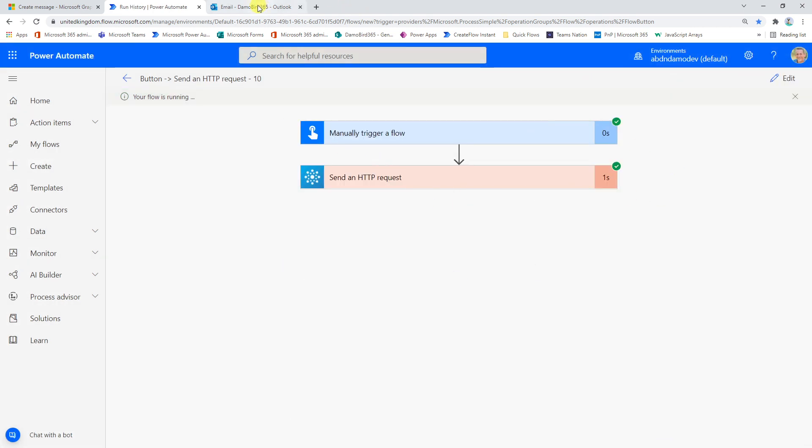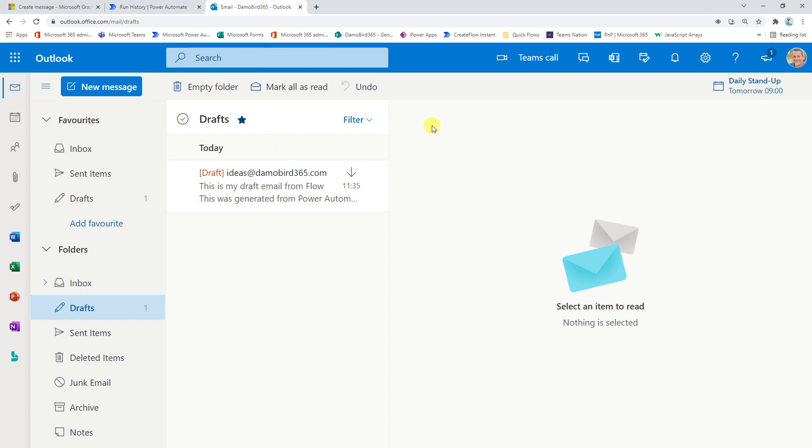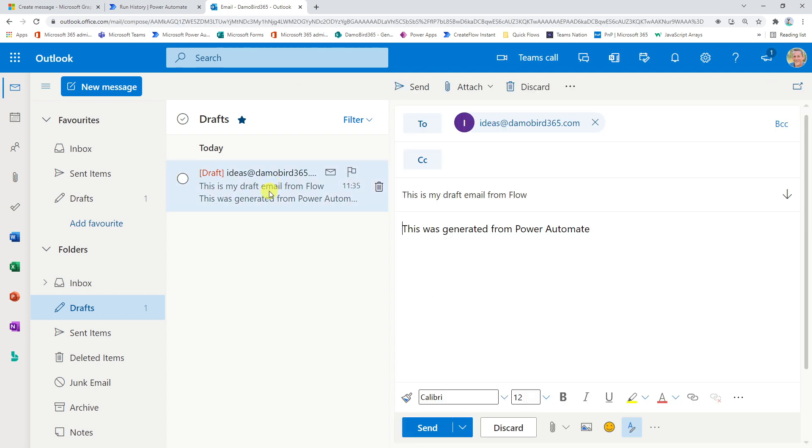And if I jump across into my email, you can see now I have a draft email in my Outlook mailbox. So I can go ahead and open that up. You can see here it's got my email address that I'm sending to. I have my subject for my draft email from flow. And of course, this was generated from Power Automate.